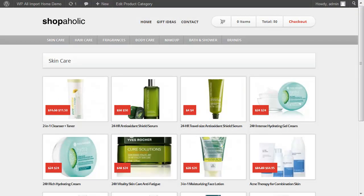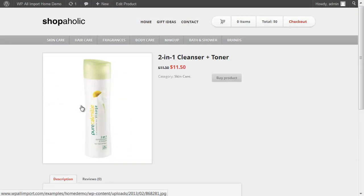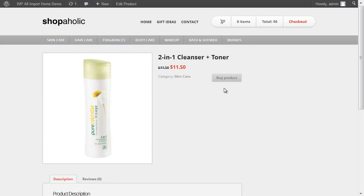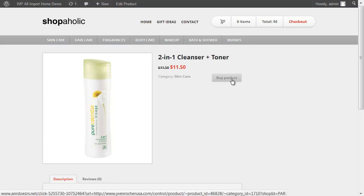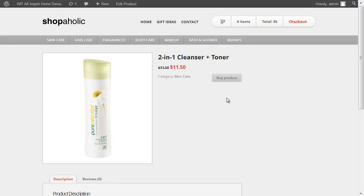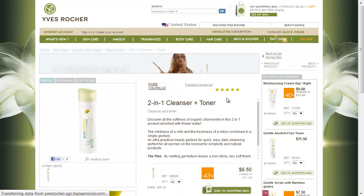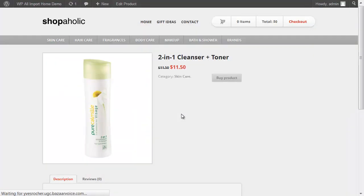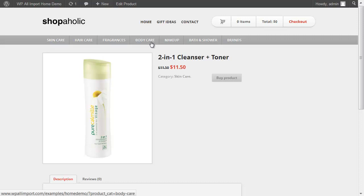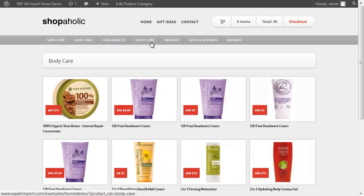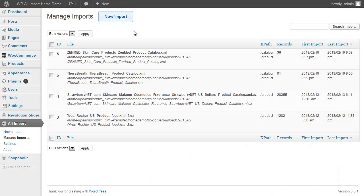Right now you're looking at an example website I created with WP All Import. It took less than 15 minutes of hands-on time to build. It's an affiliate store built using WooCommerce and a theme from ThemeForest called Shopaholic. All of the products you see on this site were imported with WP All Import from 4 XML product feeds from Commission Junction.